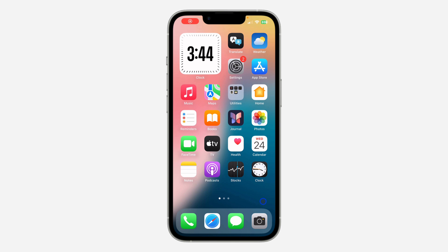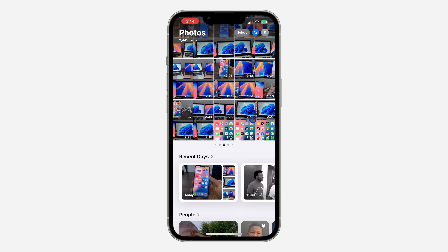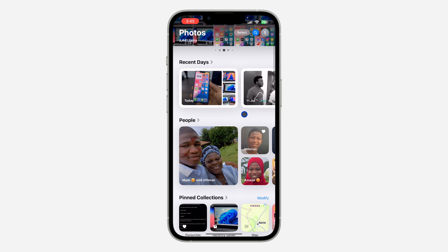Hey guys, so in today's video I'm going to show you how to check favorite photos on iPhone. If you want to see all the photos you have added to favorites on iPhone in iOS 18, let me show you how it is done. The first thing is to open the Photos app on your iPhone.